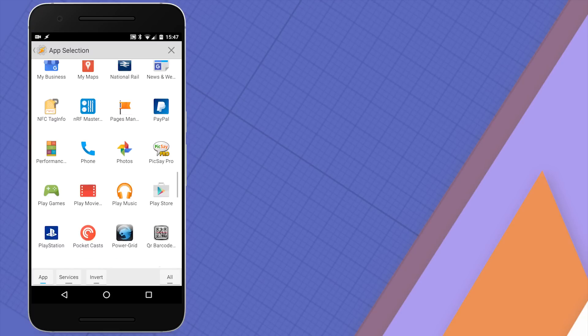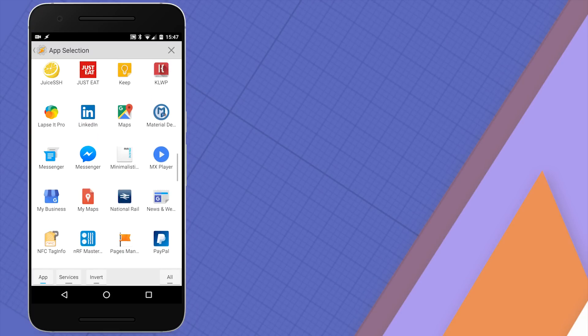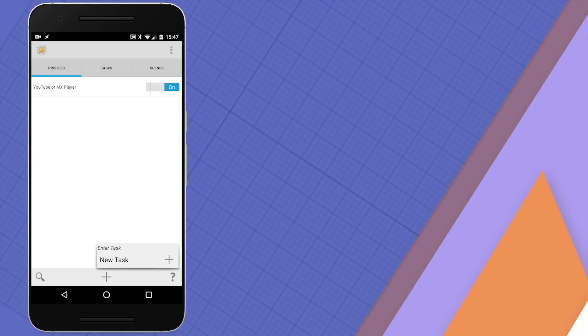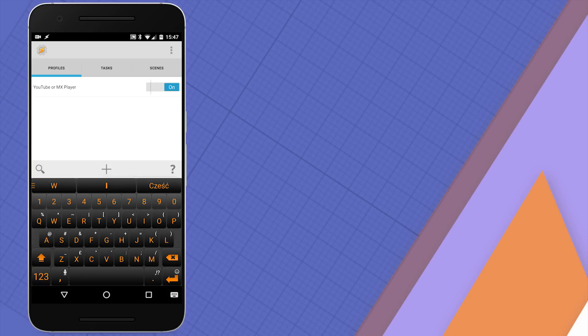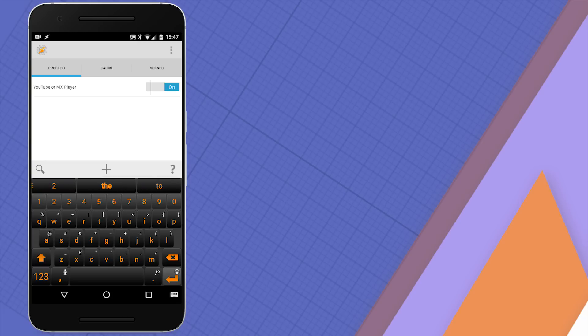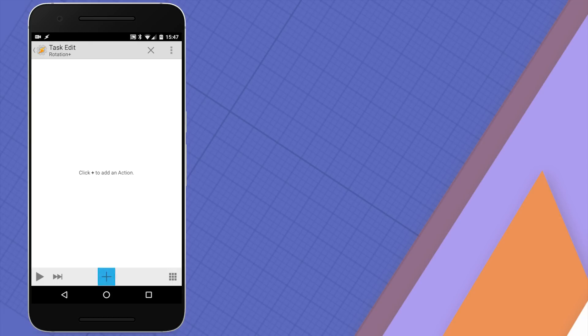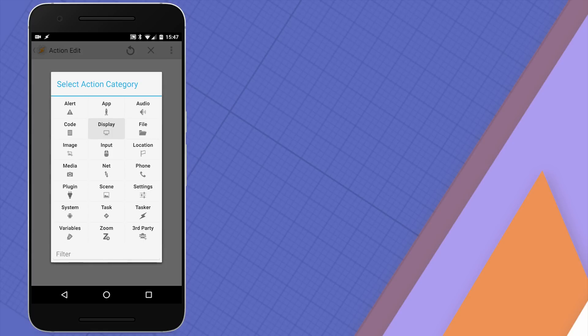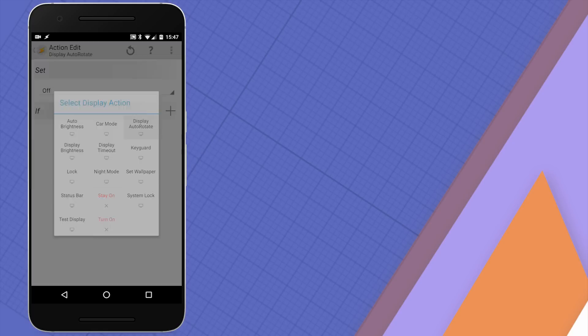Now once this is done just go back and we're going to create new task. There's a small bug and the label is underneath the keyboard however just type in your name. I'm just going to use rotation plus and hit enter to open your task. From action select the display and display auto rotate and set it to on.